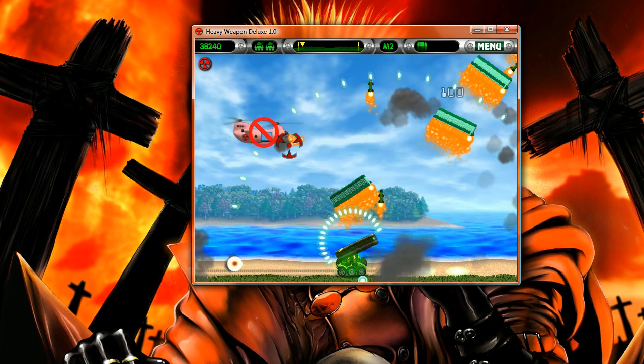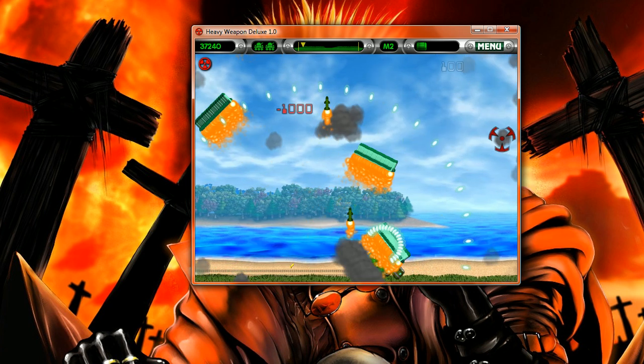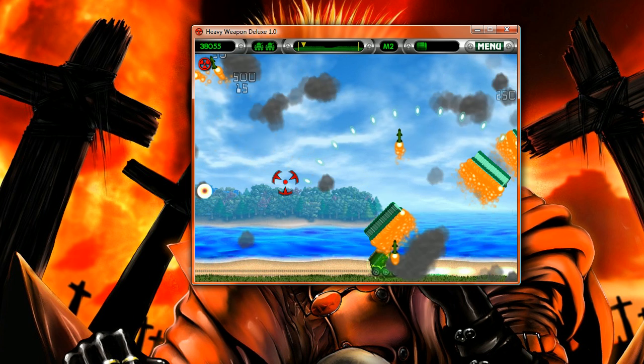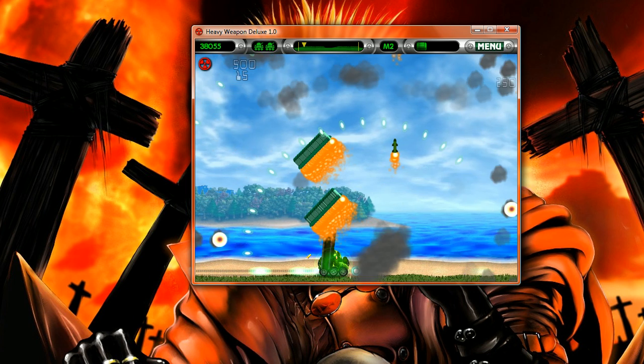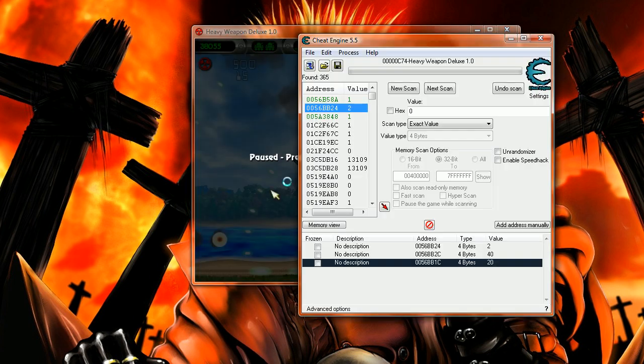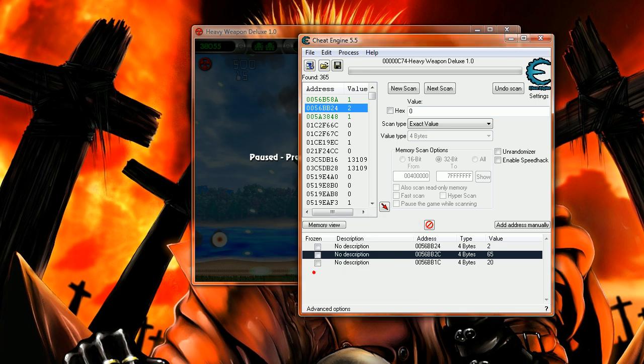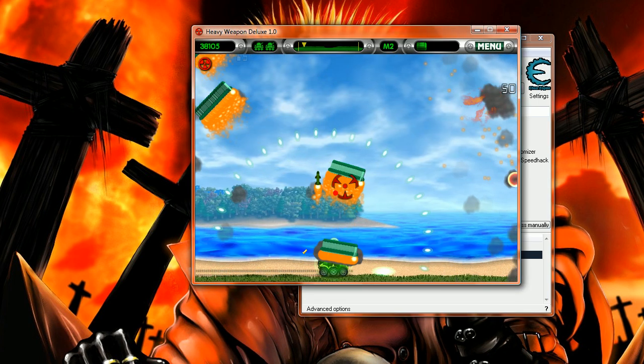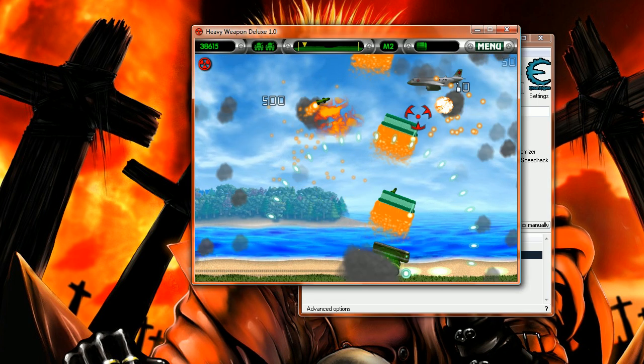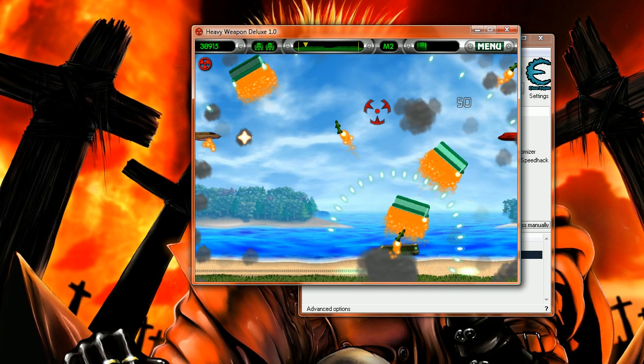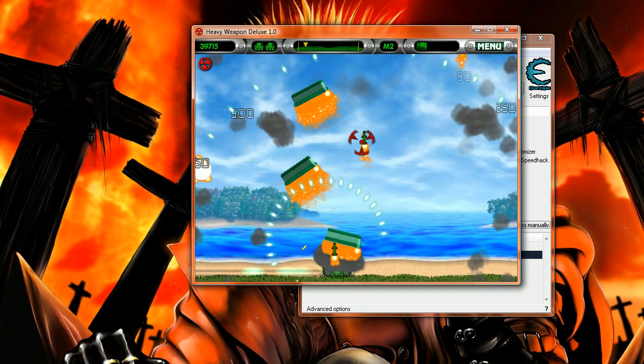You can even add more missiles when you're playing. So now it's 40, I'm going to change it to, let's say, 65. Now it fires 65 rockets. You just have to take that from me; I'm not going to count them.